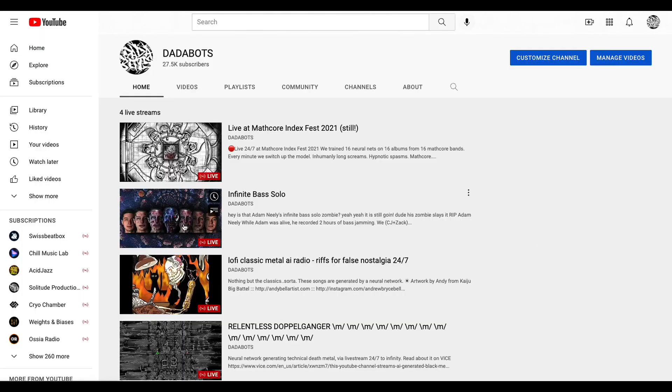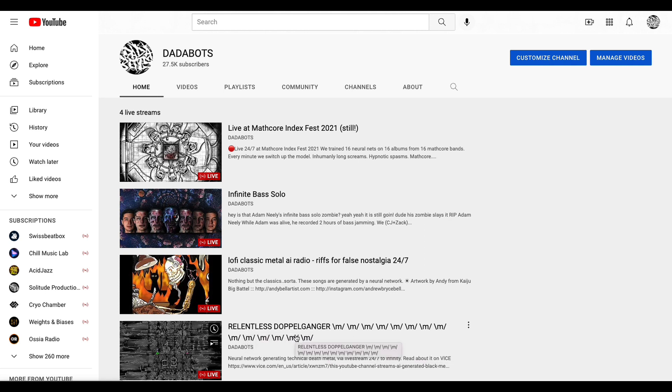We run 24/7 live streams on YouTube. The Stomboganger, for example, has been running over two years. It's based on SampleRNN.